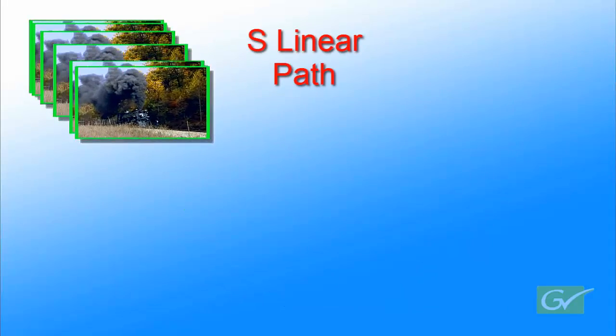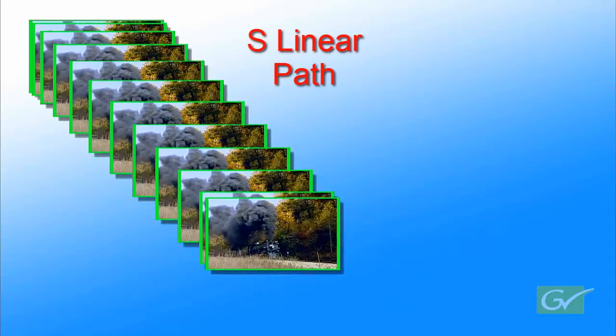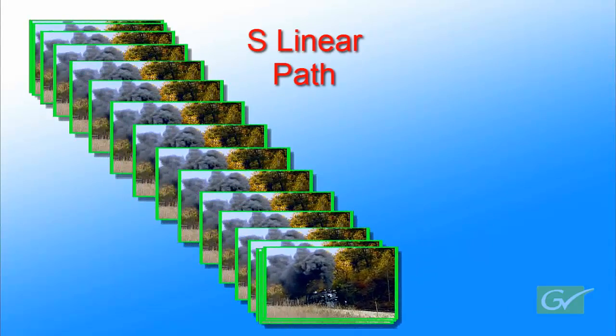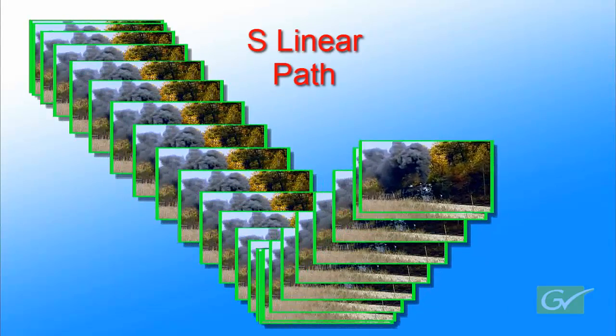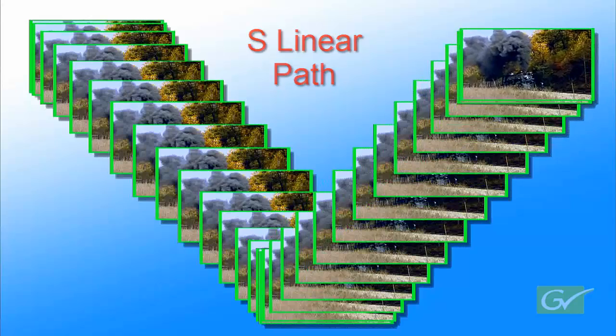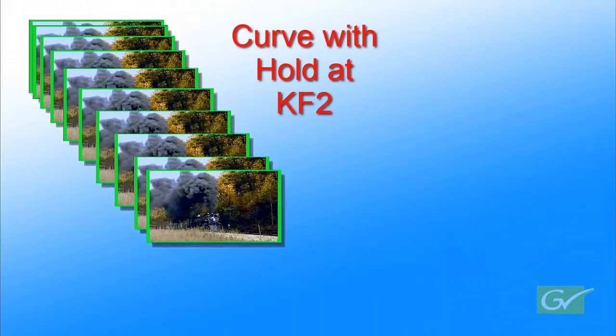Generally, S Linear gives the most desirable look when a straight path is required. Lastly, there is a hold function.